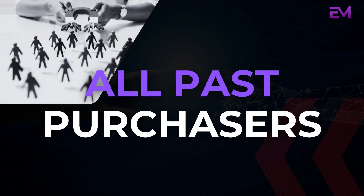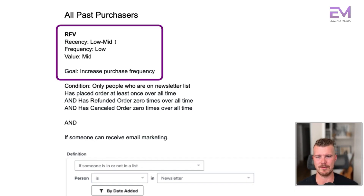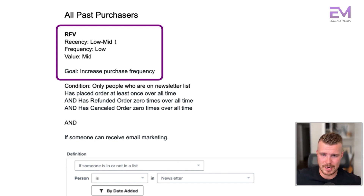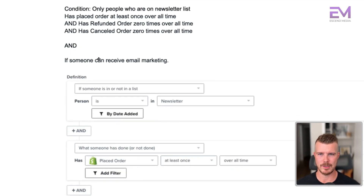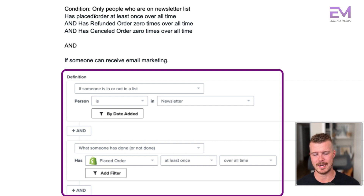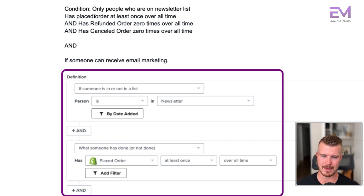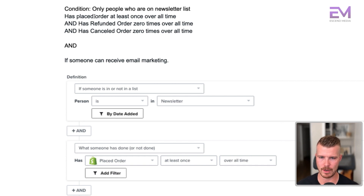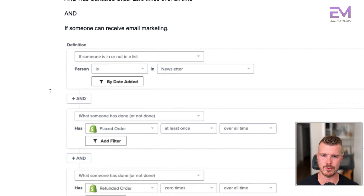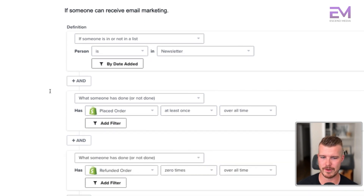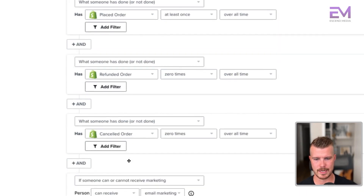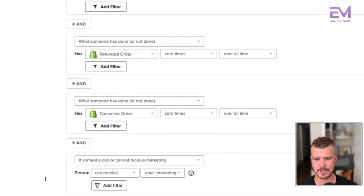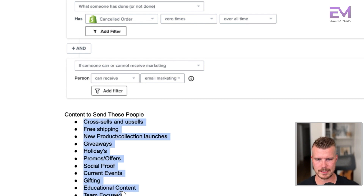All past purchasers: low to mid recency, low frequency, low to mid value. Goal is to increase purchase frequency. Conditions: someone is in the newsletter, placed an order at least once overall time, refunded zero times overall time, and canceled their order zero times overall time. The reason we add those refund and cancel filters is we don't want people who placed an order and then refunded it three days later. Same filter for can receive email marketing.